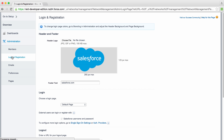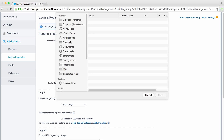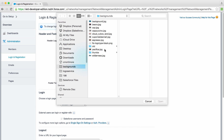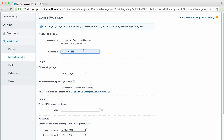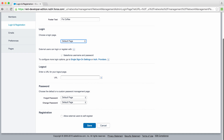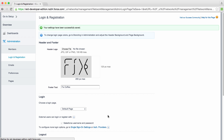Next, let's take a look at Login and Registration. Let's start by customizing our logo. I'll choose a file and go ahead and pull in our Fixed Logo. I might say that the footer on this page is Fixed Coffee. And we're going to go ahead with our default login page with username and password. Let's just save this and see how things look so far.